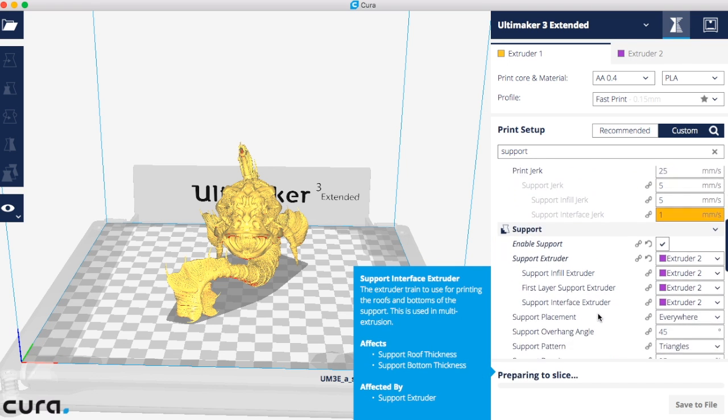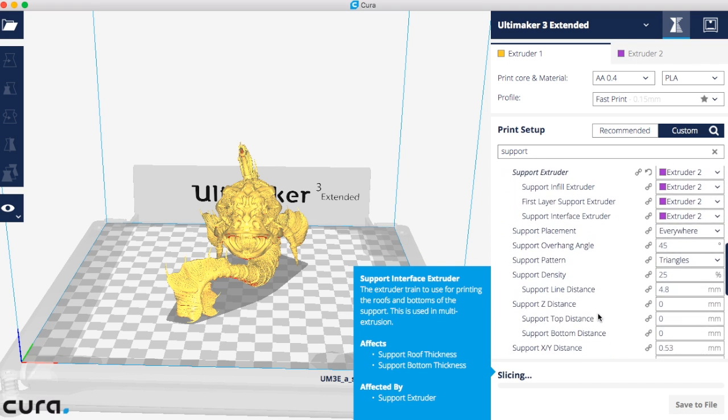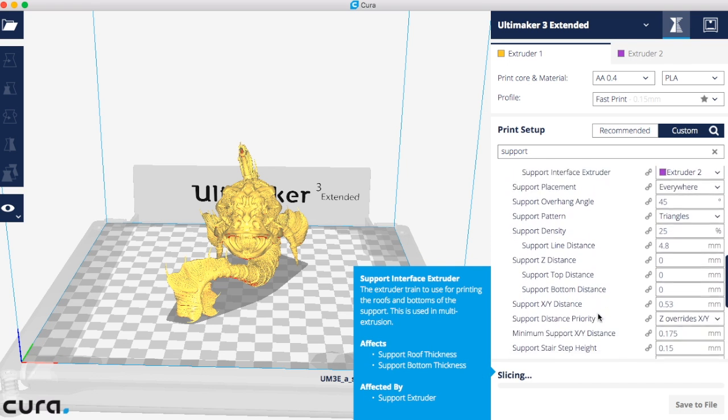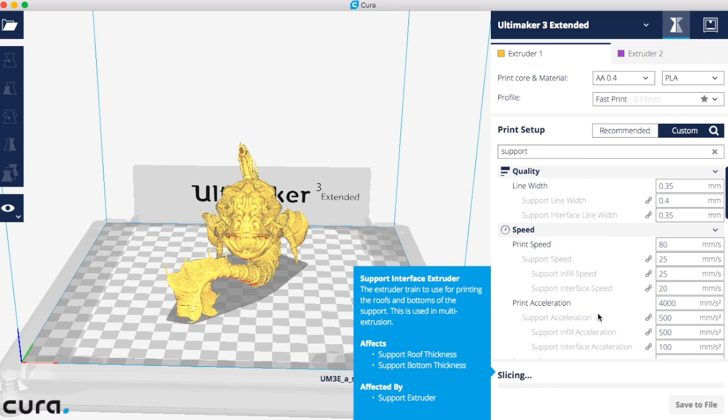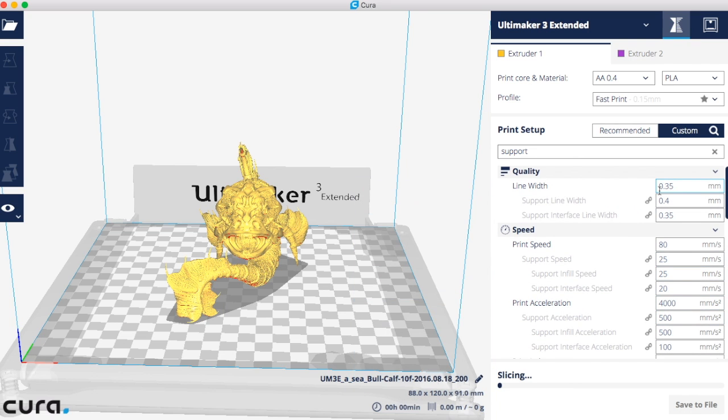Those are all the changes I was looking for. Now you'll see that a star has appeared next to the profile name fast print. That star indicates that these are no longer using the fast print defaults.